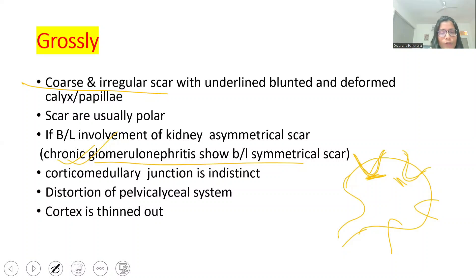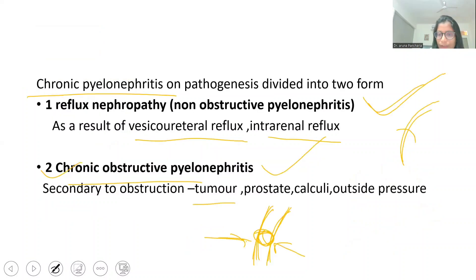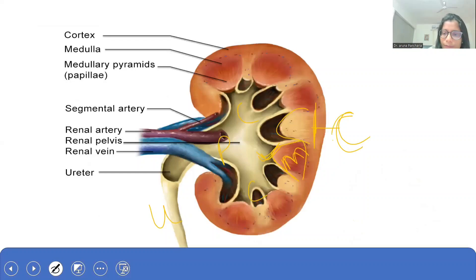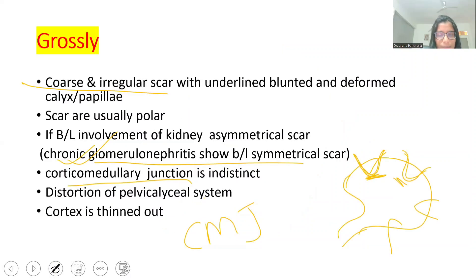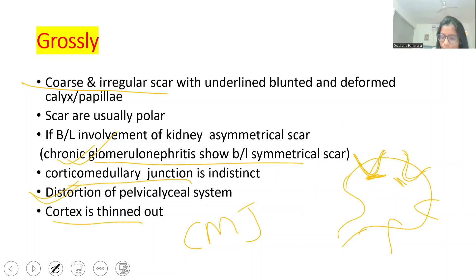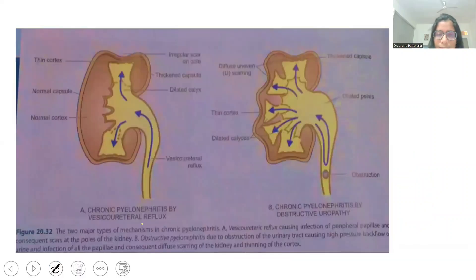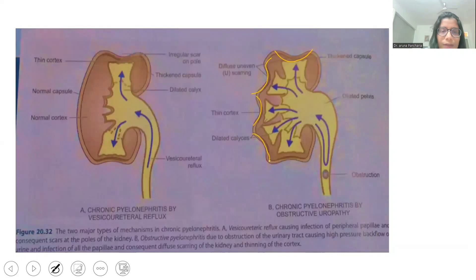Another important feature is that the corticomedullary junction is indistinct because of the distortion of the pelvicalyceal system. When the pelvicalyceal system is altered we cannot distinguish cortex and medulla. The cortex is thinned out. Underlying fibrosis causes the scar, so we can see a pit over the kidney.